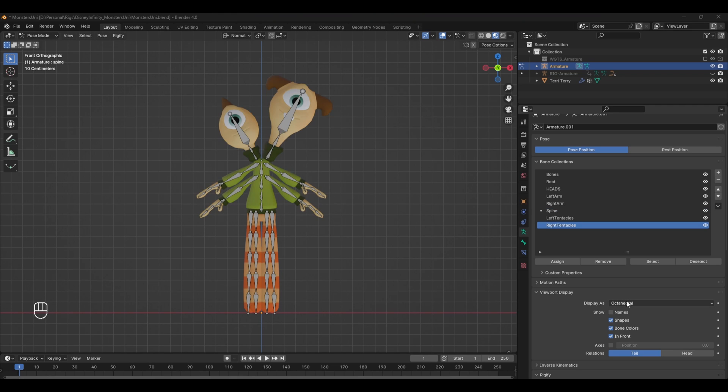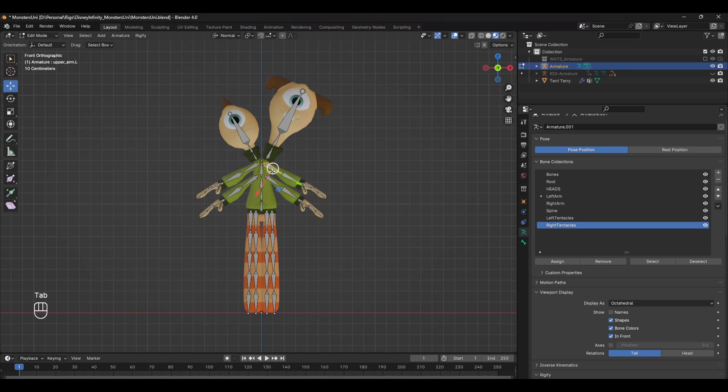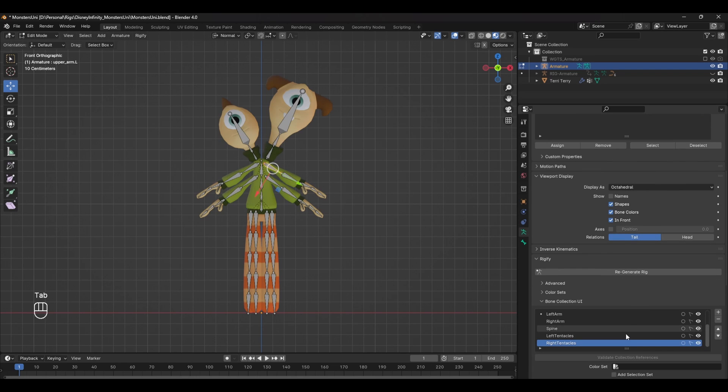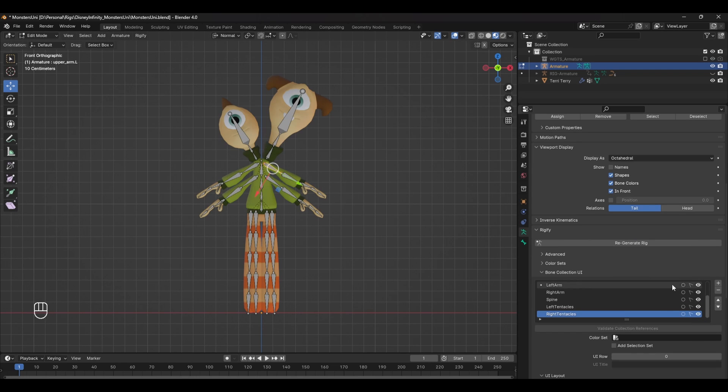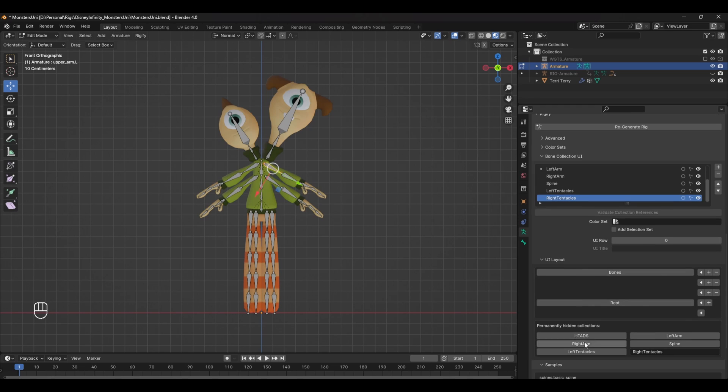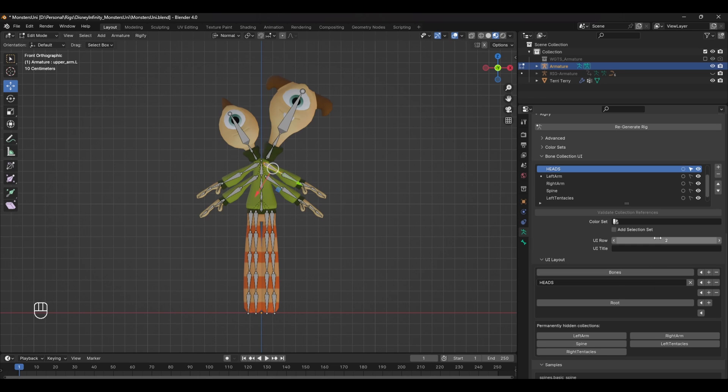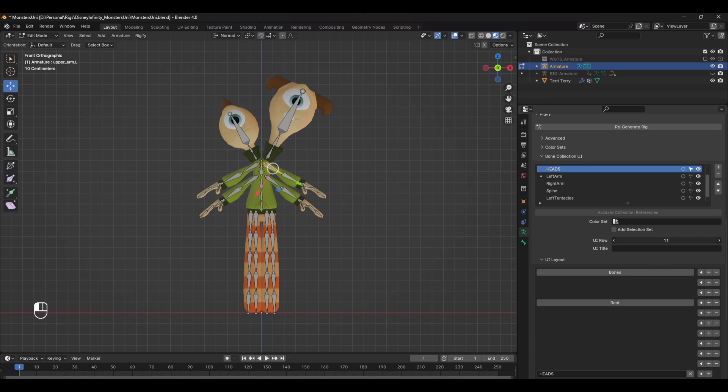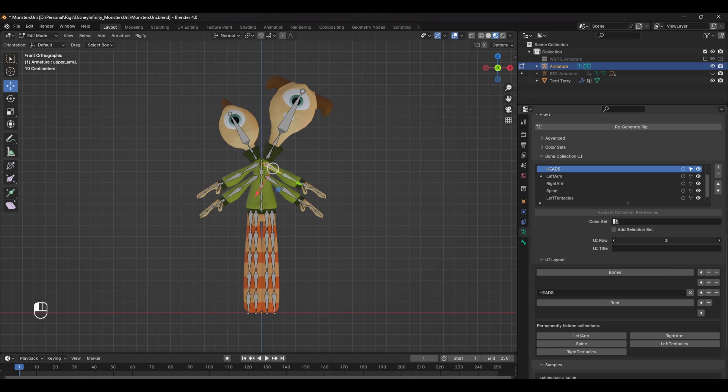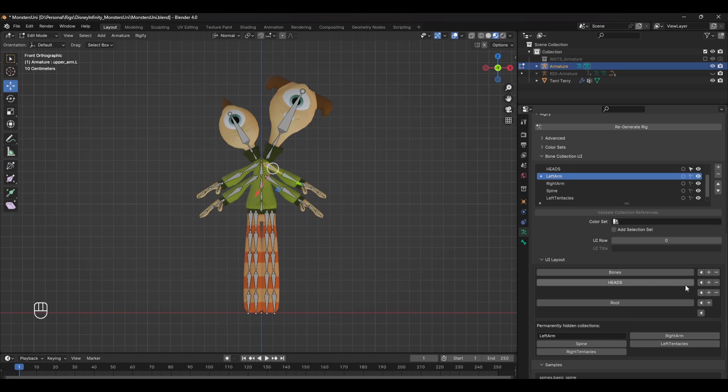Once you have all the bones assigned to different groups, you'll need to go back into edit mode and under the armature properties tab scroll down to the UI layout. Again, starting from the top down, we can populate our UI. So select the head bone collection group first and press this arrow here. This adds a button at the top of the UI, and the UI rows number control where the button is placed.